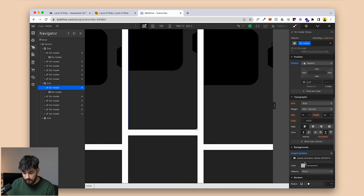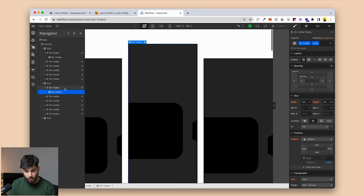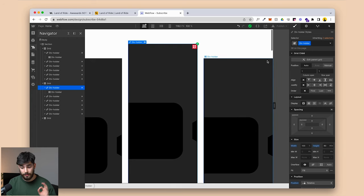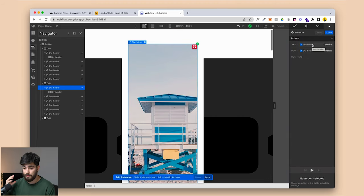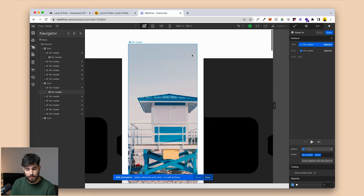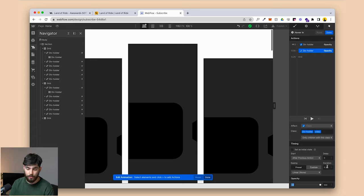In the link block we have the image in the background — just a free image you can find online — and the video itself is a simple video upload. Going into the interaction for the div holder link block, there's a hover-in and hover-out animation. The secret is having an opacity layer connected to the video class rather than the link element. As a starting state the video is completely hidden, and when you hover over the image the video appears and starts playing. The initial state is 0% opacity, and on hover it goes up to 100% in 0.25 seconds.